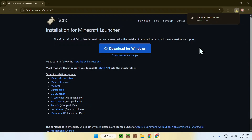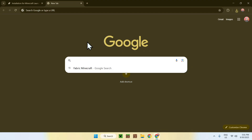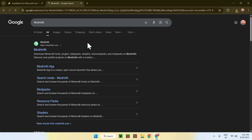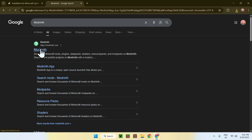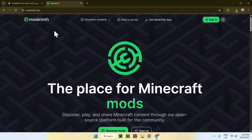To get fabric mods, simply go to a new tab, go to your search bar, and search for Modrinth. Hit Enter, and here you will find Modrinth. Simply click on it and you'll be on the Modrinth homepage.